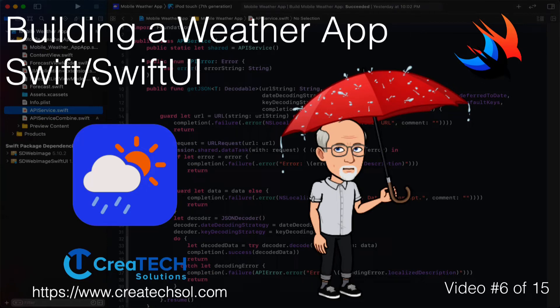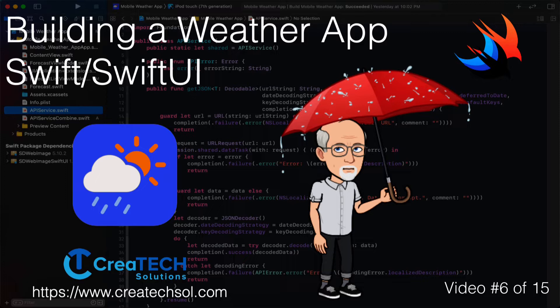Hi, my name is Stuart Lynch and this is the sixth of 15 videos in the mobile weather app series. A link to the app website is in the description below as well as links to the other 14 videos in the series.